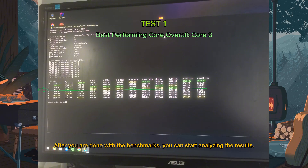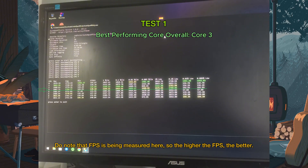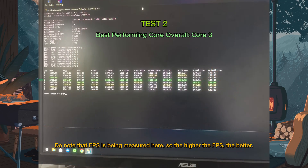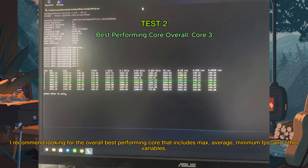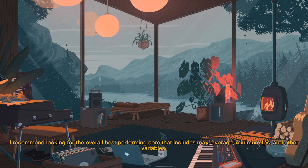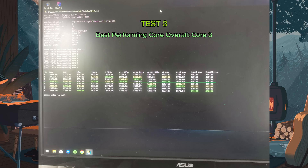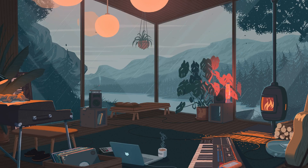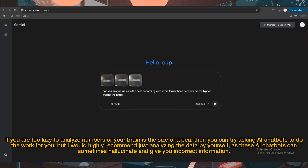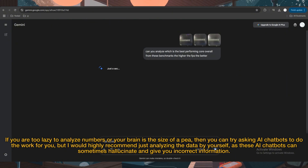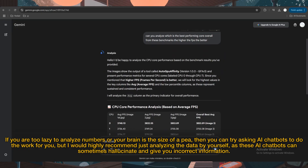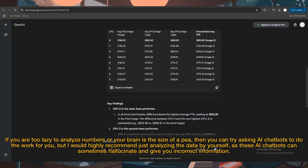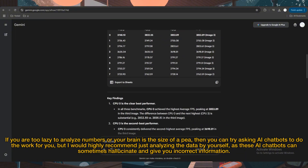After you are done with the benchmarks, you can start analyzing the results. Note that FPS is being measured here, so the higher the FPS the better. I recommend looking for the overall best performing core that includes max, average, minimum FPS, and other variables. If you are too lazy to analyze numbers, you can try asking AI chatbots to do the work for you, but I would highly recommend analyzing the data yourself, as these AI chatbots can sometimes hallucinate and give you incorrect information.